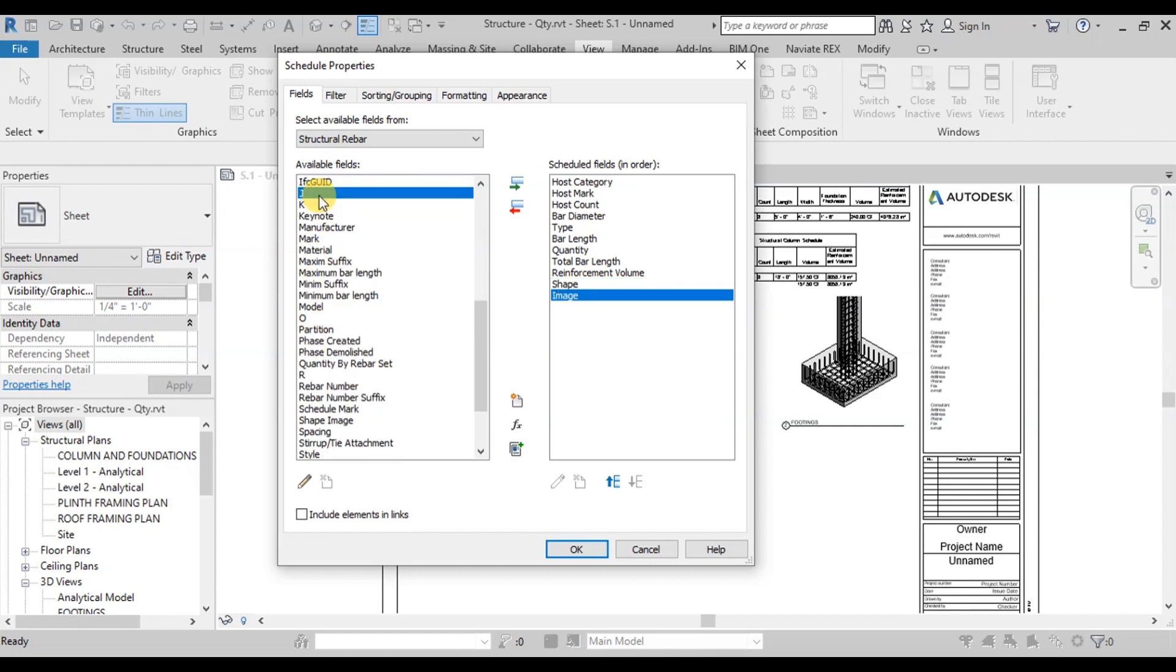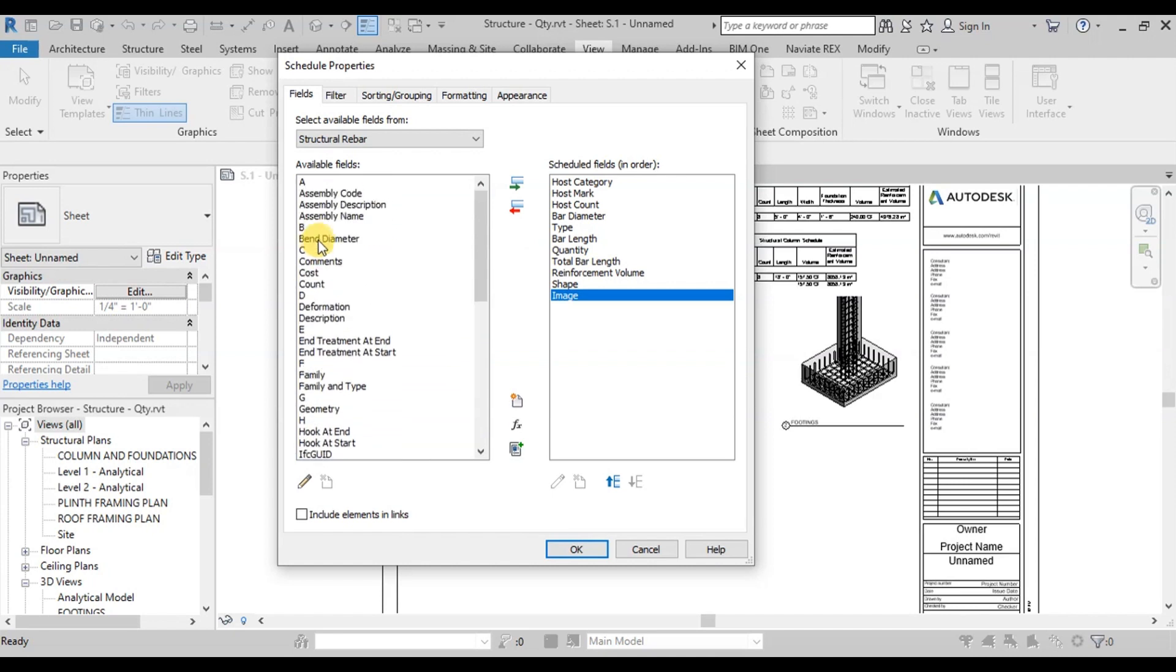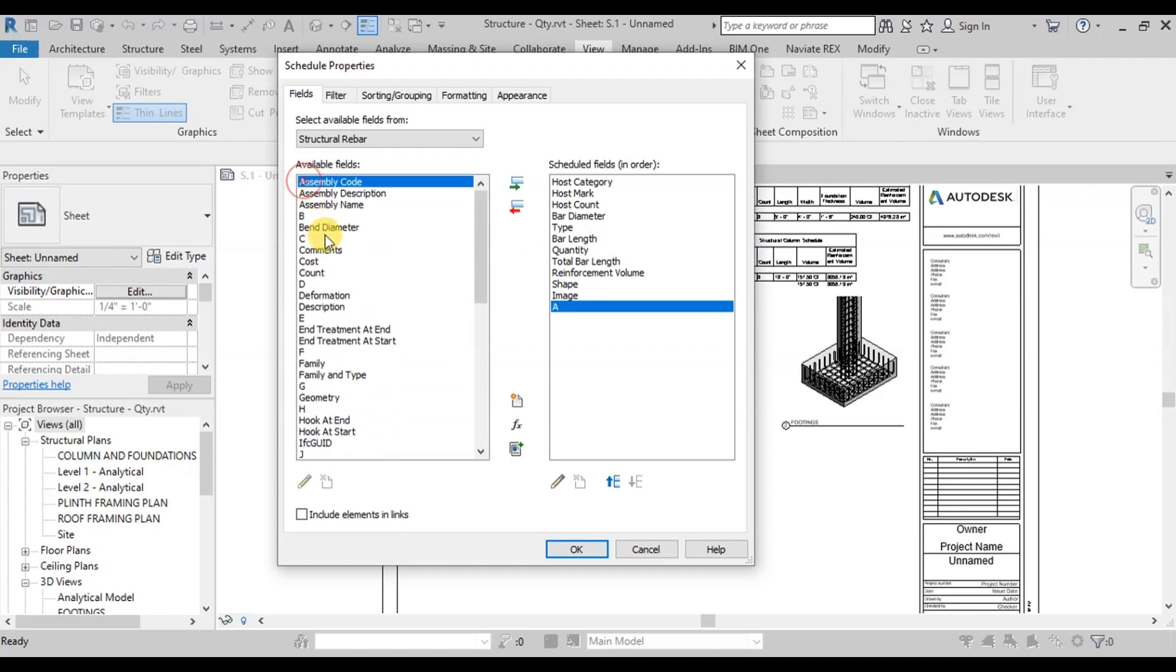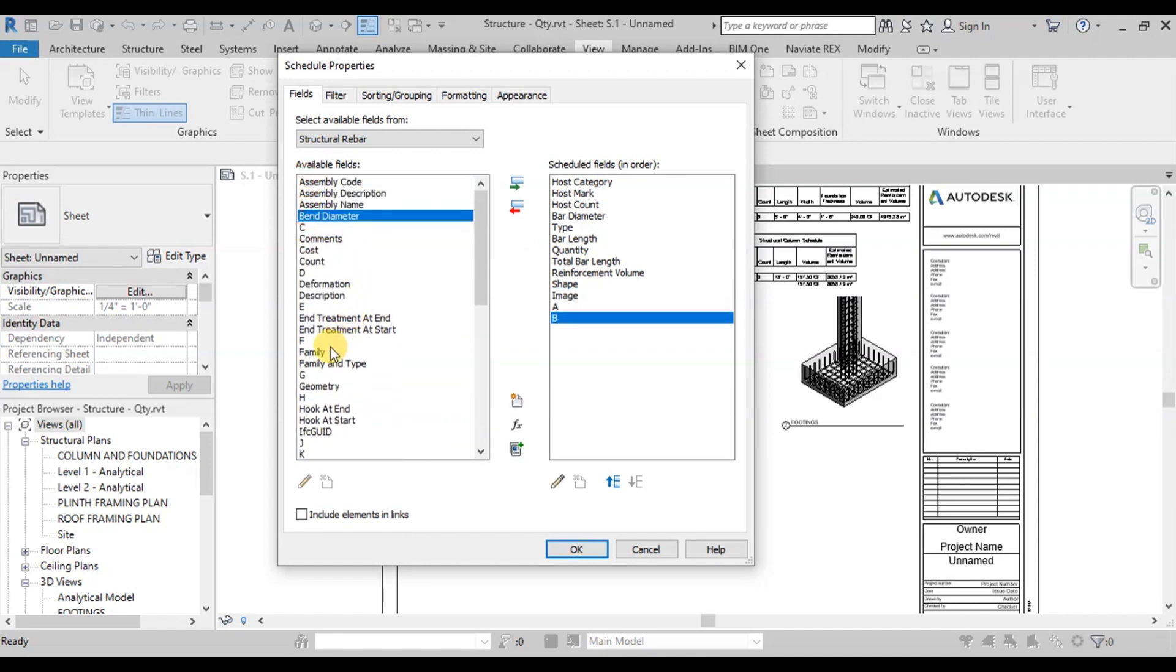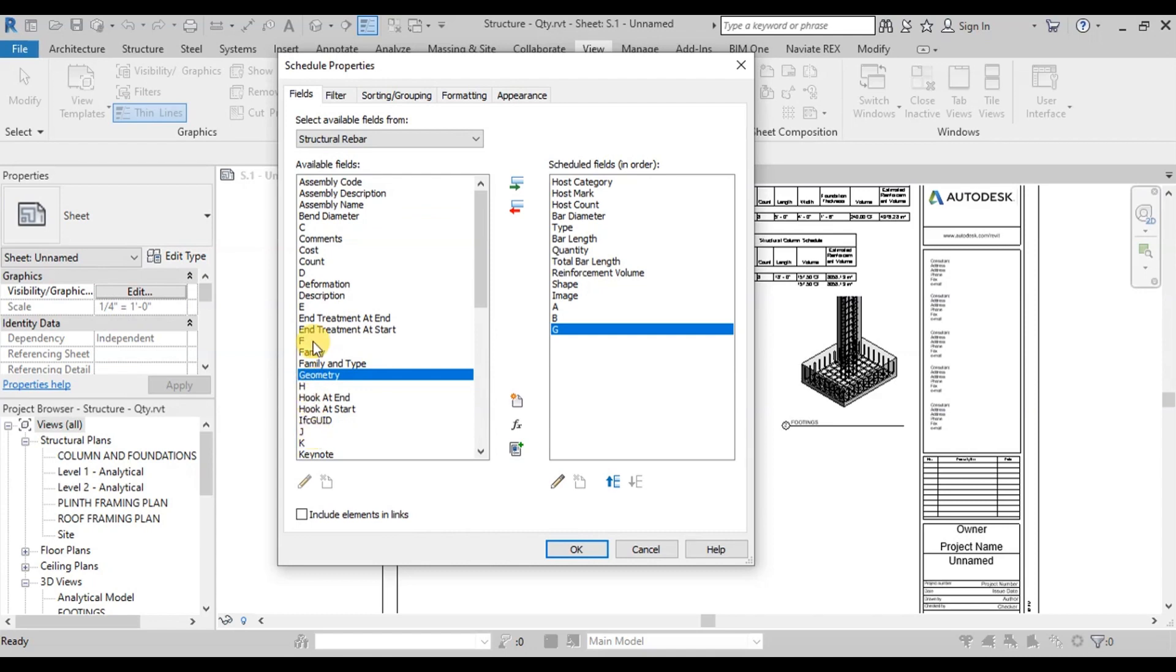Now we will select Lengths, i.e. B and G. Select Commons and then press OK.